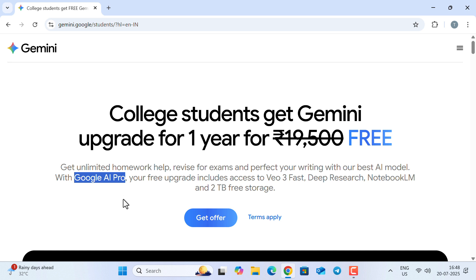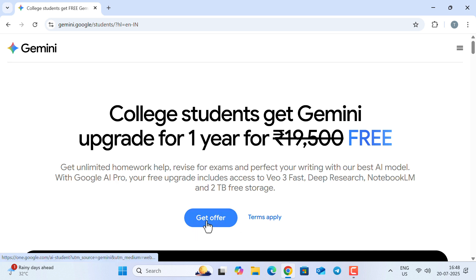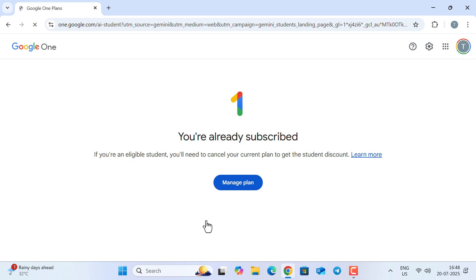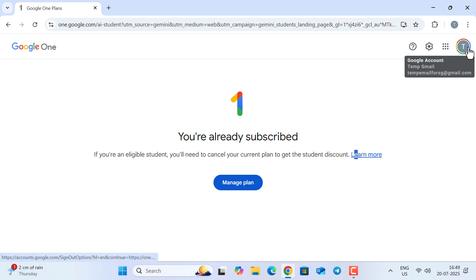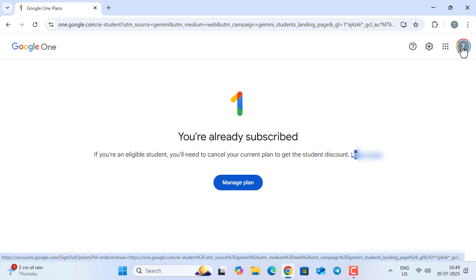With that, let's click on this 'Get Offer' button. Now it says you are already subscribed—this is because the account that I am using here already has Gemini Advanced.